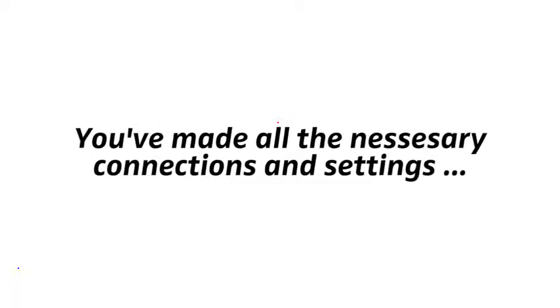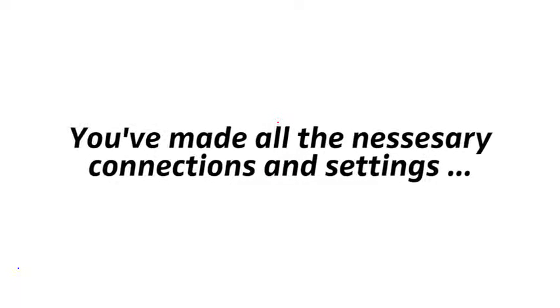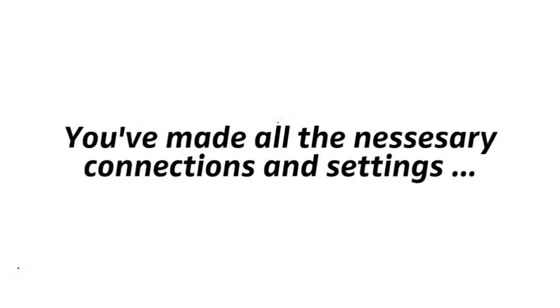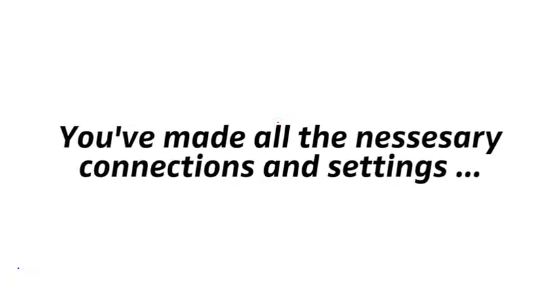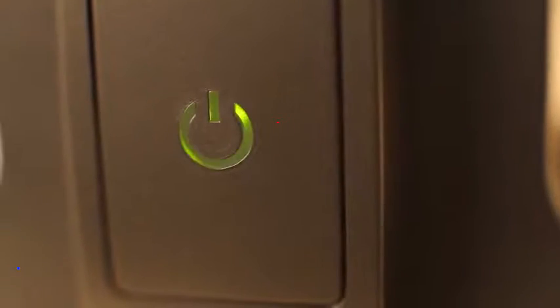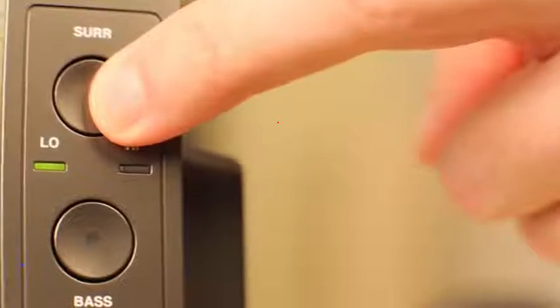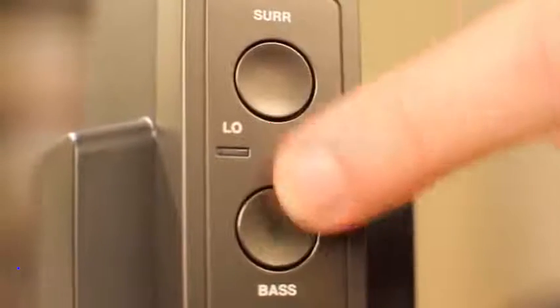Let's assume you've made all the necessary connections and settings. You can now turn the system on. Press the power button on the headphones for about two seconds. This turns on both the headphones and the transmitter. And try out the different bass and surround settings.